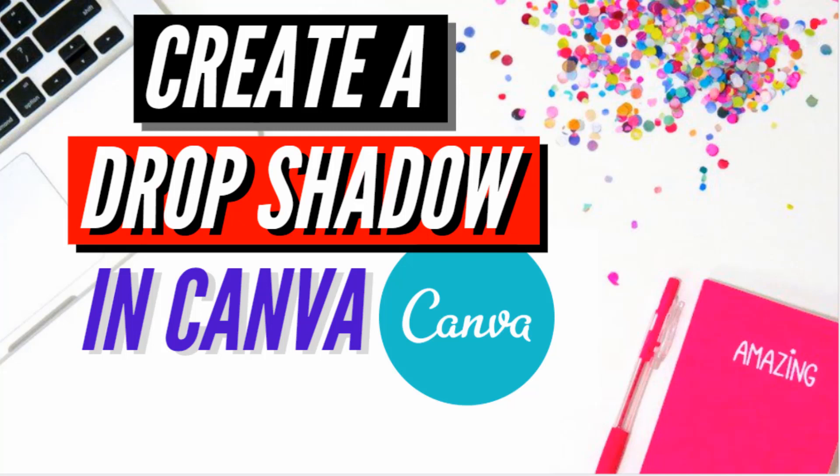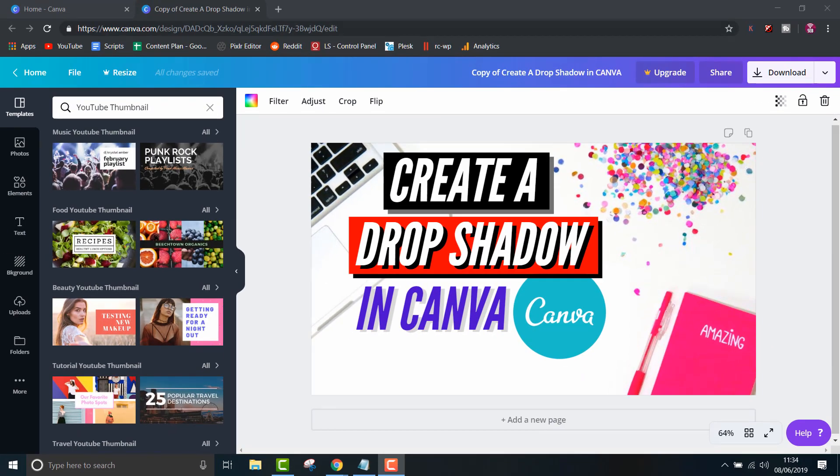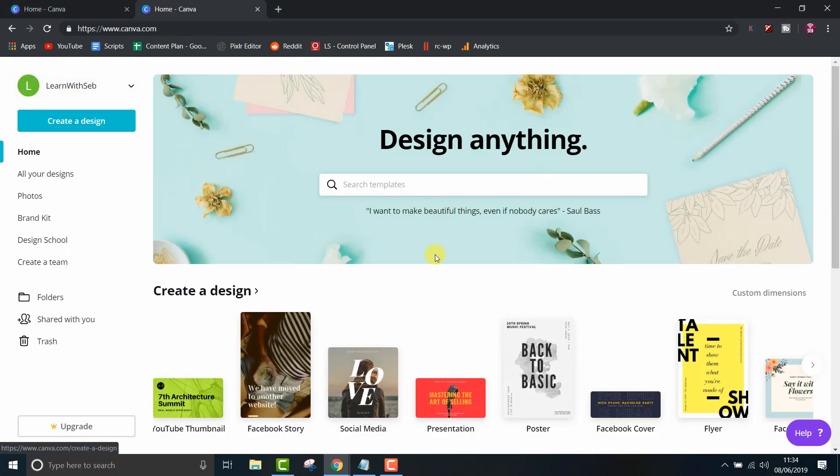How's it going everyone, Seb here back with another tutorial. This time I'll be showing you how to create a drop shadow in a free version of Canva. Normally this is only available in a paid version, but I'll show you a workaround to get this effect for free.